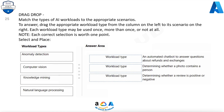Question 25. Drag-Drop. Match the types of AI workloads to the appropriate scenarios. To answer, drag the appropriate workload type from the column on the left to its scenario on the right. Each workload type may be used once, more than once, or not at all. Note, each correct selection is worth one point. Select and place.